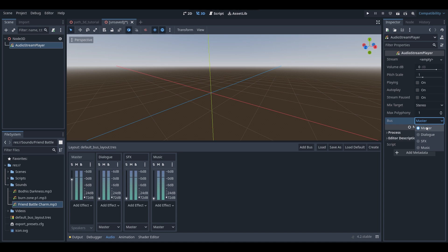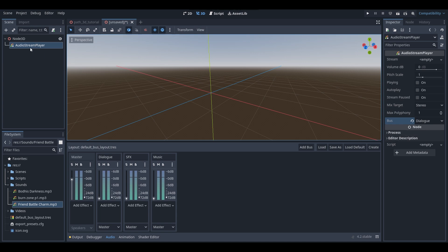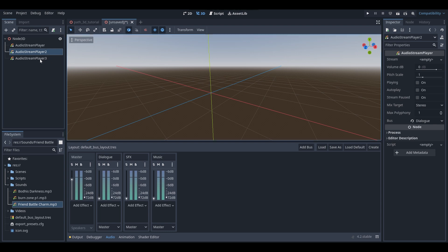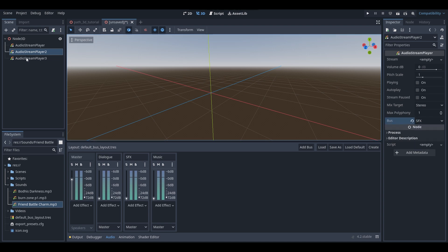And if you've created other audio buses like we have in this project — with the dialogue, sound effects, and music audio buses — you should be able to see them in your drop down menu as well. So with this audio stream player I'm going to assign it to the dialogue audio bus. And then I want to duplicate the other audio stream players by pressing Ctrl+D twice, so we can get two more audio stream players, and now I'm going to assign these to the sound effects and music audio buses.